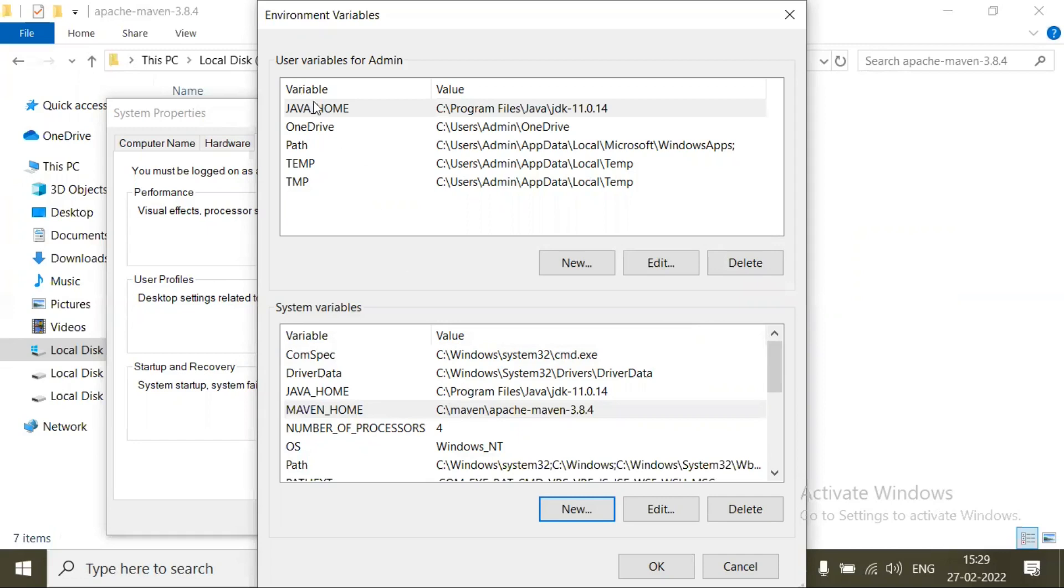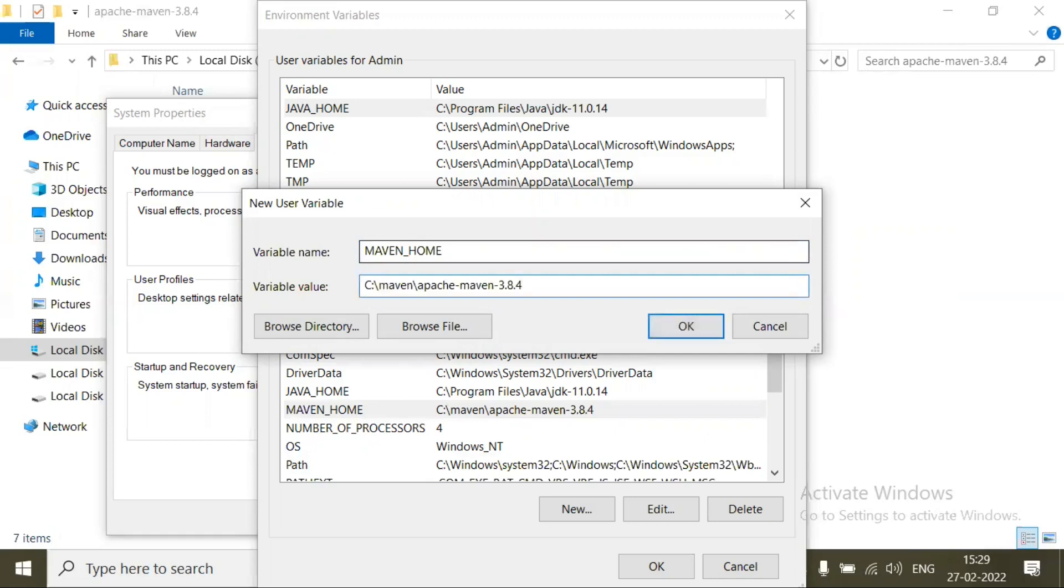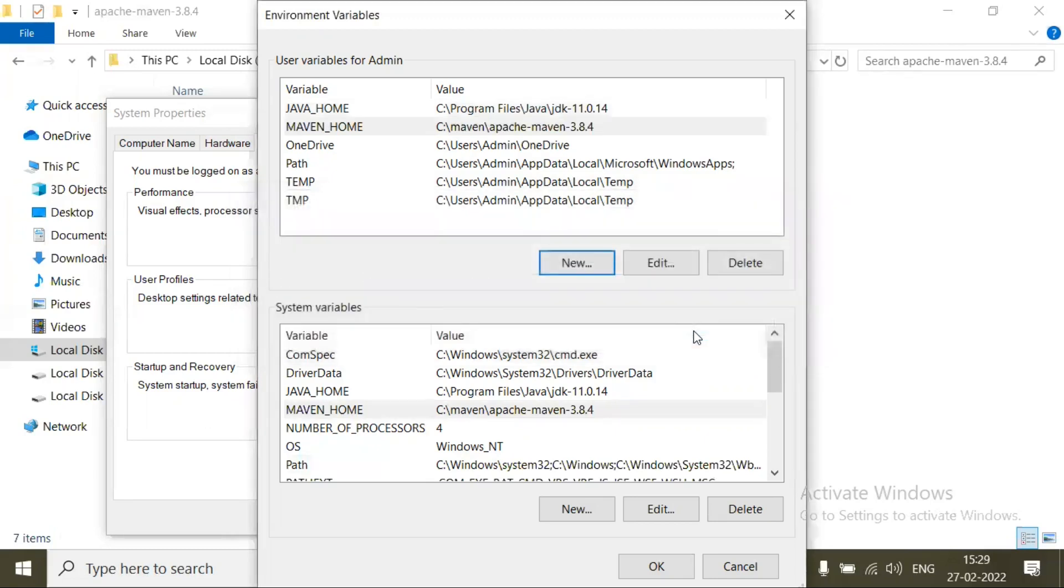I am going to add the same thing in user variables for admin also. Click on New, MAVEN_HOME, and give the variable value the path. Click on OK.